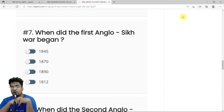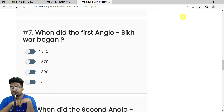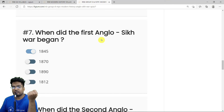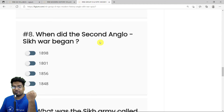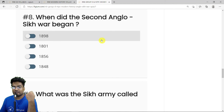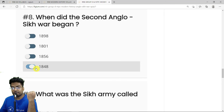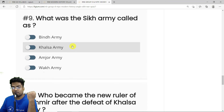MCQ 7: When did the First Anglo-Sikh War begin? It began in 1845 — the correct answer is 1845. It barely lasted two years, making it one of the smallest wars the British fought in India. MCQ 8: When did the Second Anglo-Sikh War begin? It began in 1848 — the correct answer is 1848.